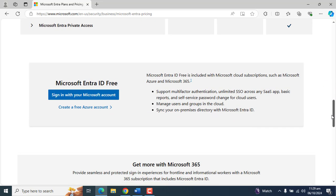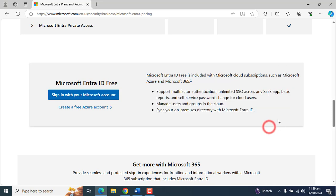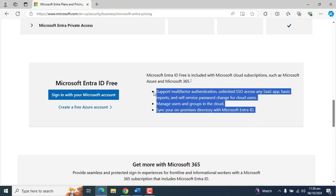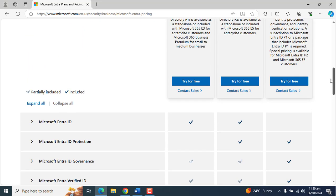Now scroll a little down and here you will see the option to create a free Azure account. These are the features that the free Microsoft Entra ID account includes. Microsoft Entra ID free is included with Microsoft cloud subscriptions such as Microsoft Azure and Microsoft 365. These are the free features that Microsoft Entra ID will give us. Let's scroll back to the top.